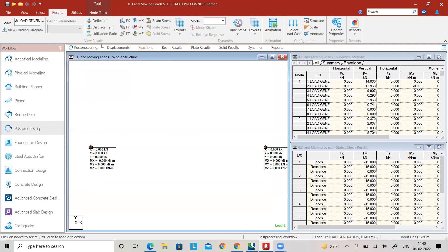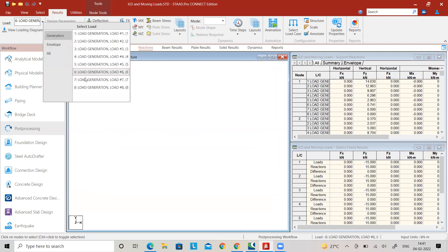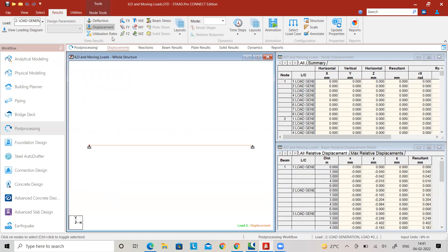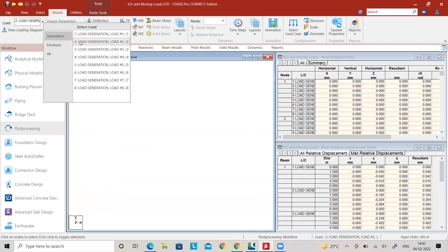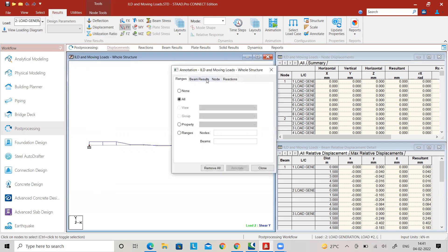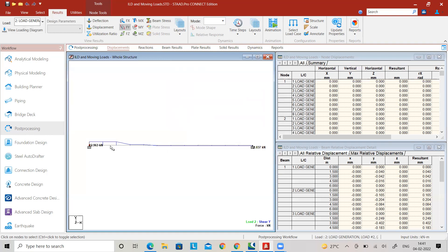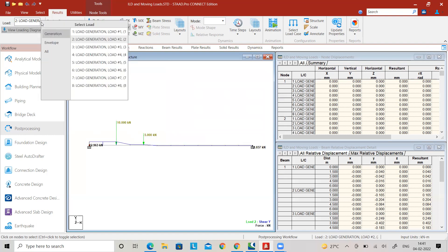For reactions, you can view results for load generations 8, 6, 5, 4, and so on, and plot those values for the influence line diagram for reactions. For shear force, go to Load Generation 1 and Load Generation 2, then use Annotate — select Beam Results and select Shear at End (left end). For Load Generation 2, the shear value is 12.963. Continue likewise up to the seventh load generation.